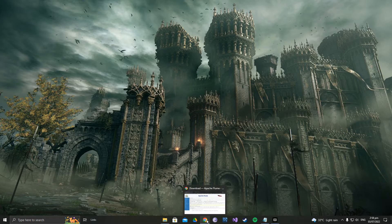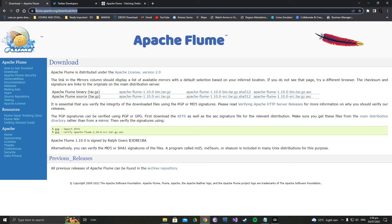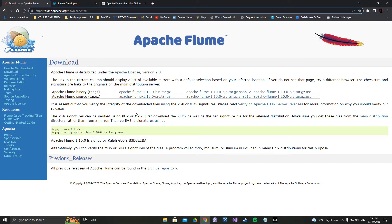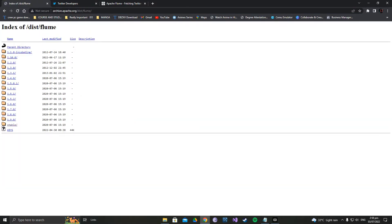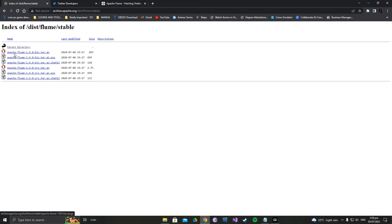First, you need to download Flume. Go to this link — I will mention these links in the description. When you go to the download page, go to the previous releases and archive repository, because the latest version is not always stable. You need to find a stable previous version. Go to the archive repository, select the stable version, and click on Apache Flume 1.9.0.